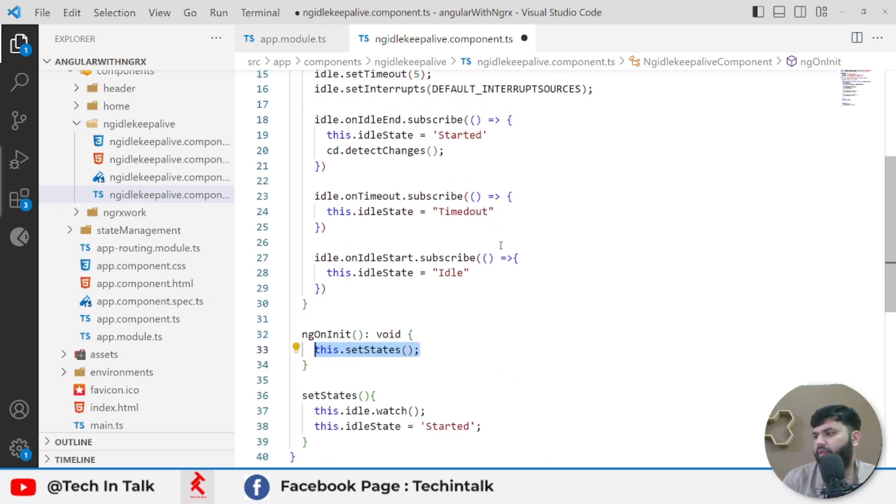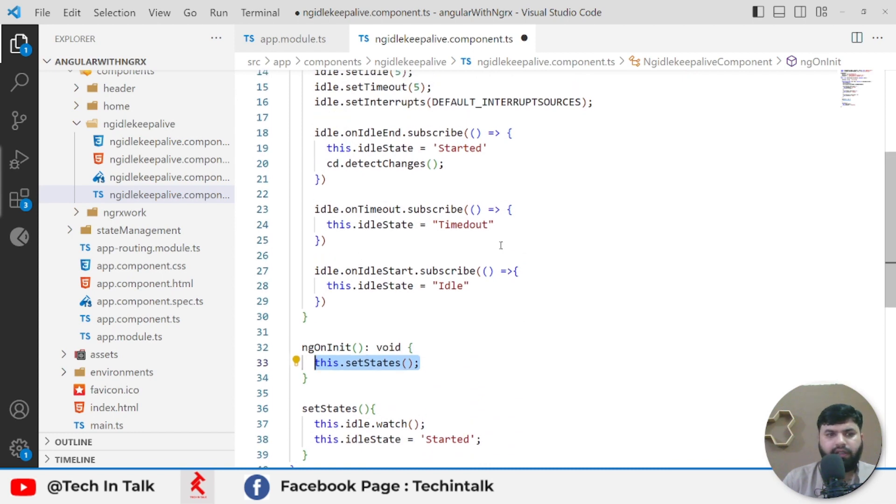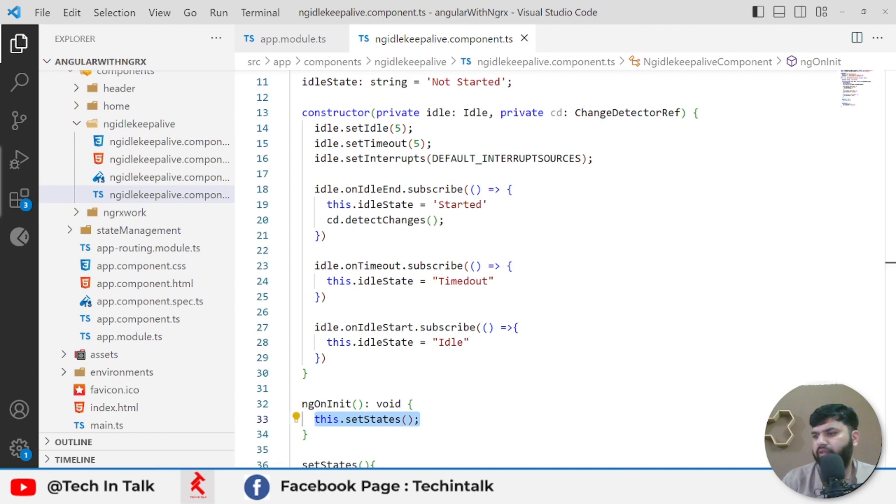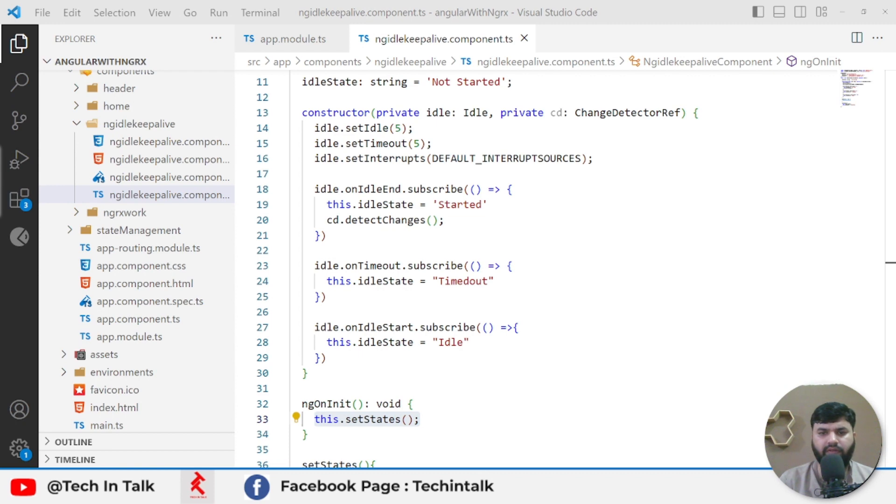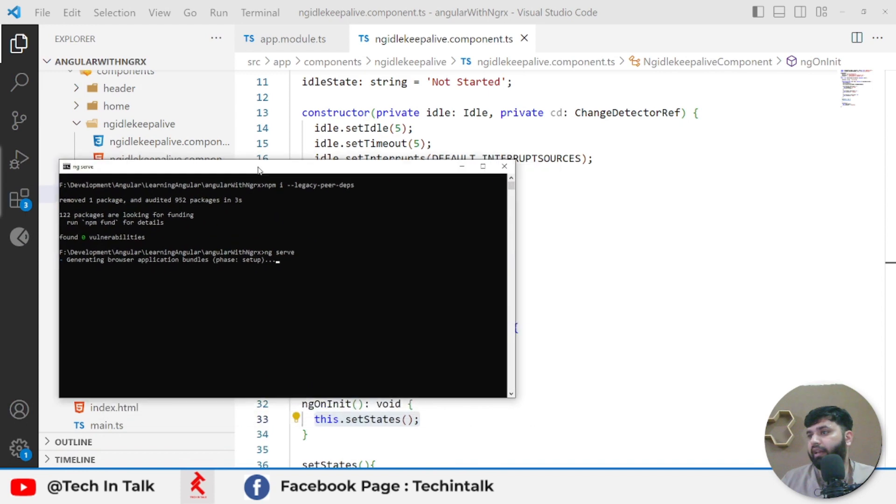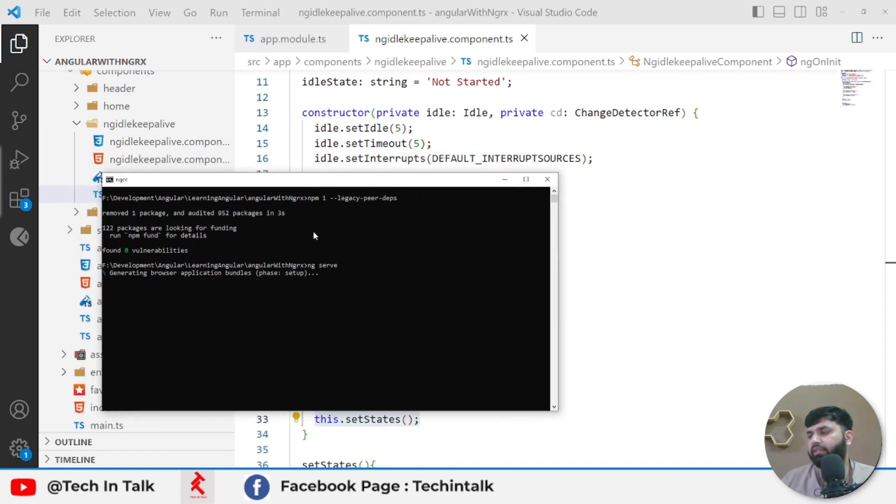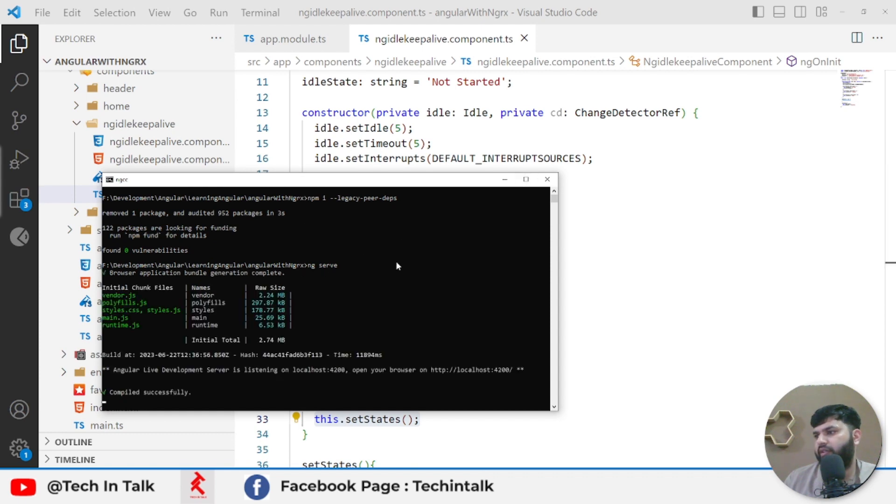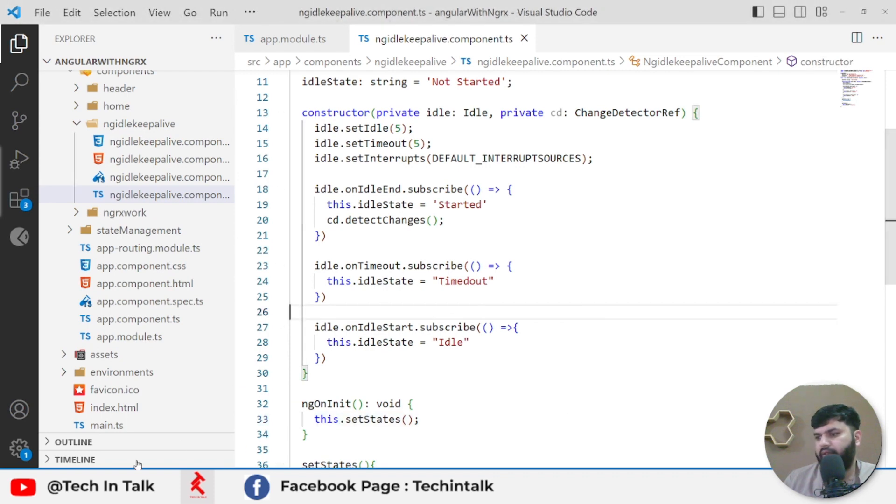That is it, probably. Let's see how our application is doing by calling ng serve and see what is happening. I already ran that ng serve. Previously I ran the command npm install to install those packages, and now I have run the ng serve command, so the application has started.